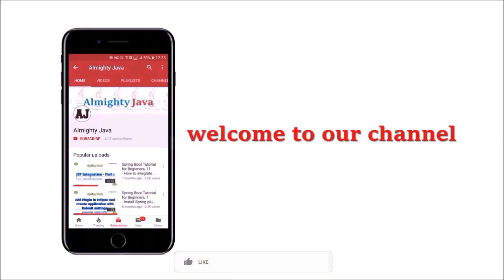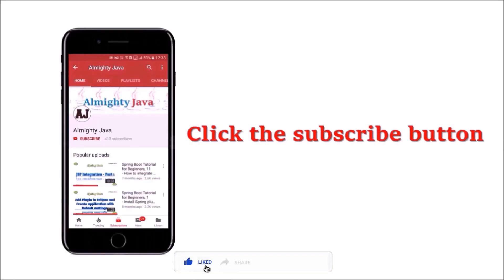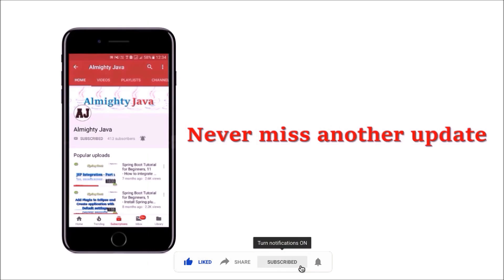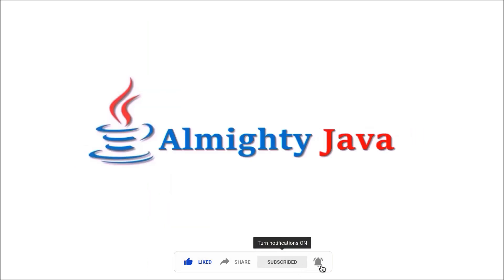Hey guys, welcome to our channel. Please click the subscribe button and click the bell icon and never miss another update from Almighty Java.